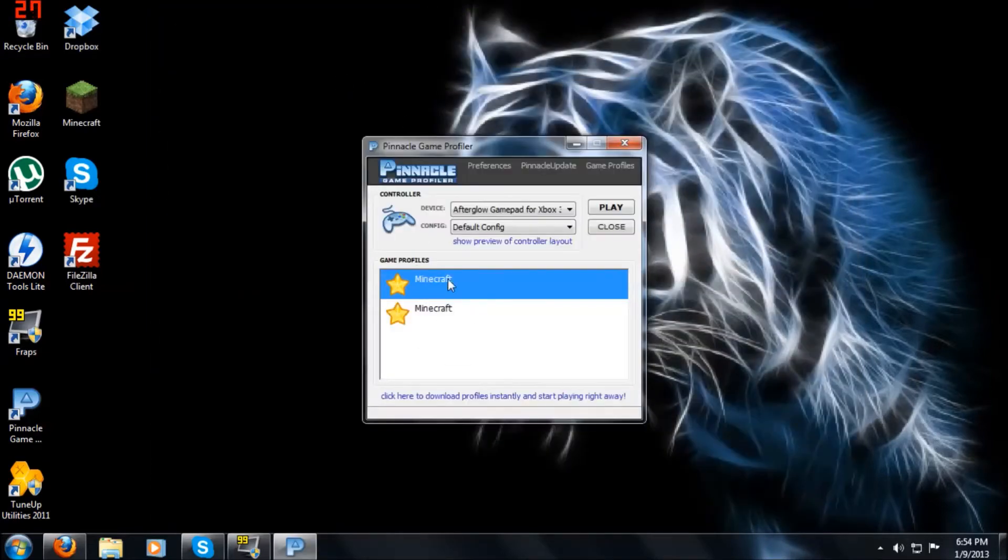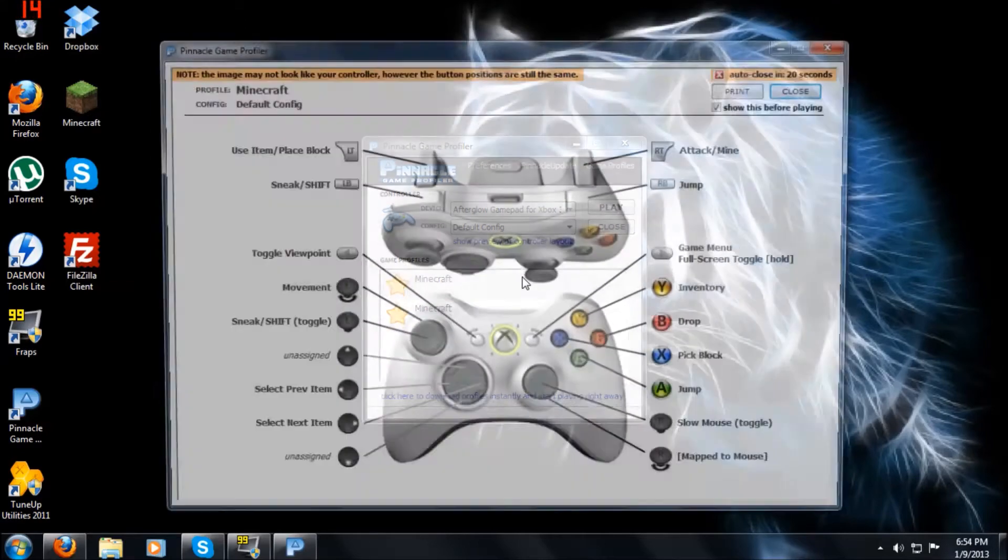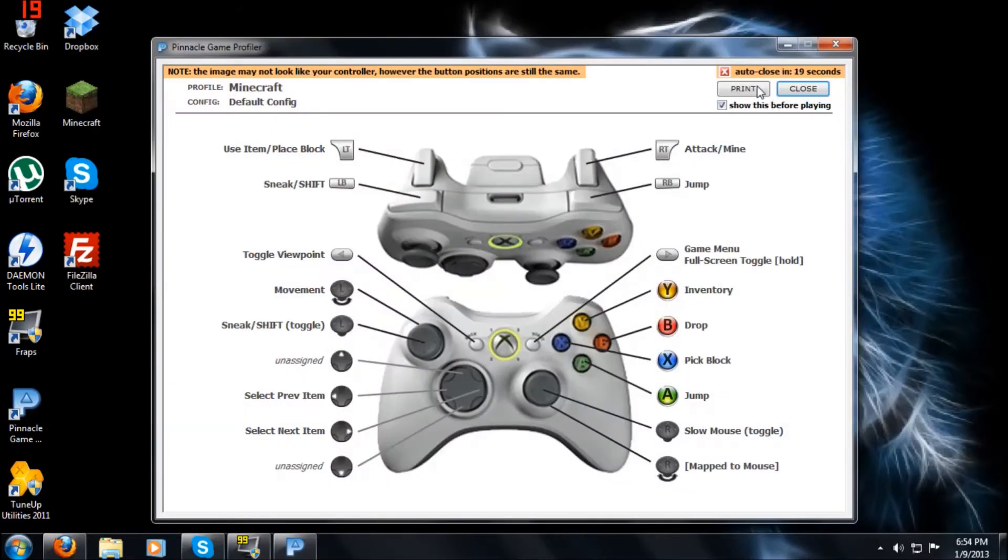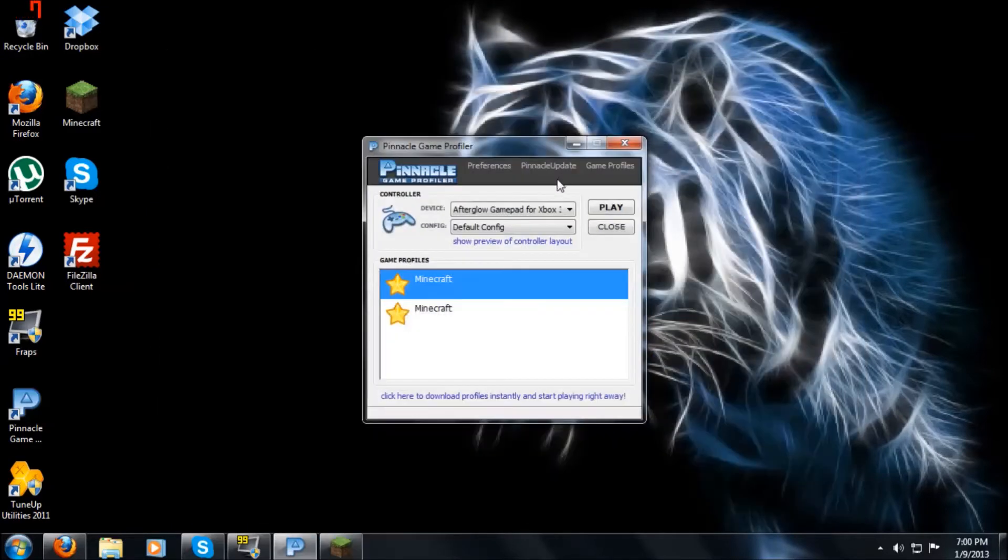And I already had it downloaded, but I just redownloaded it to show you guys. Doesn't matter. Fourth step is to click on that. It'll bring this up. And now it'll show you a configuration of the controllers of what the game will play, like how to run and jump and mine and everything else like that. It'll auto close, or you can just close.